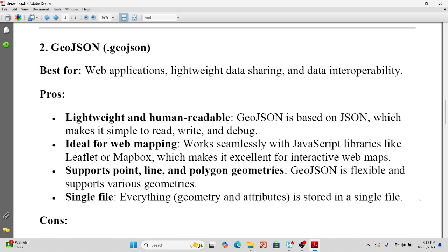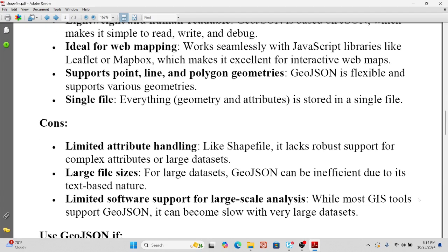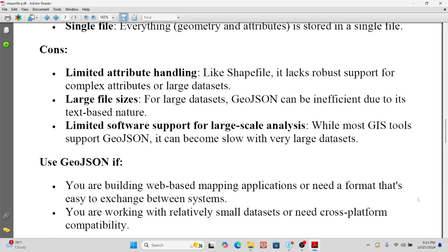Unlike shapefile, which stores data across multiple files, GeoJSON uses a single file. However, it has limited attribute handling — similar to shapefile, it lacks robust support for complex attributes or large datasets. For large datasets, GeoJSON can be inefficient due to its text-based nature, and it may become slow with very large datasets in GIS tools. Use GeoJSON if you need web-based mapping, easy format exchange between systems, are working with a relatively small dataset, or need cross-platform compatibility.